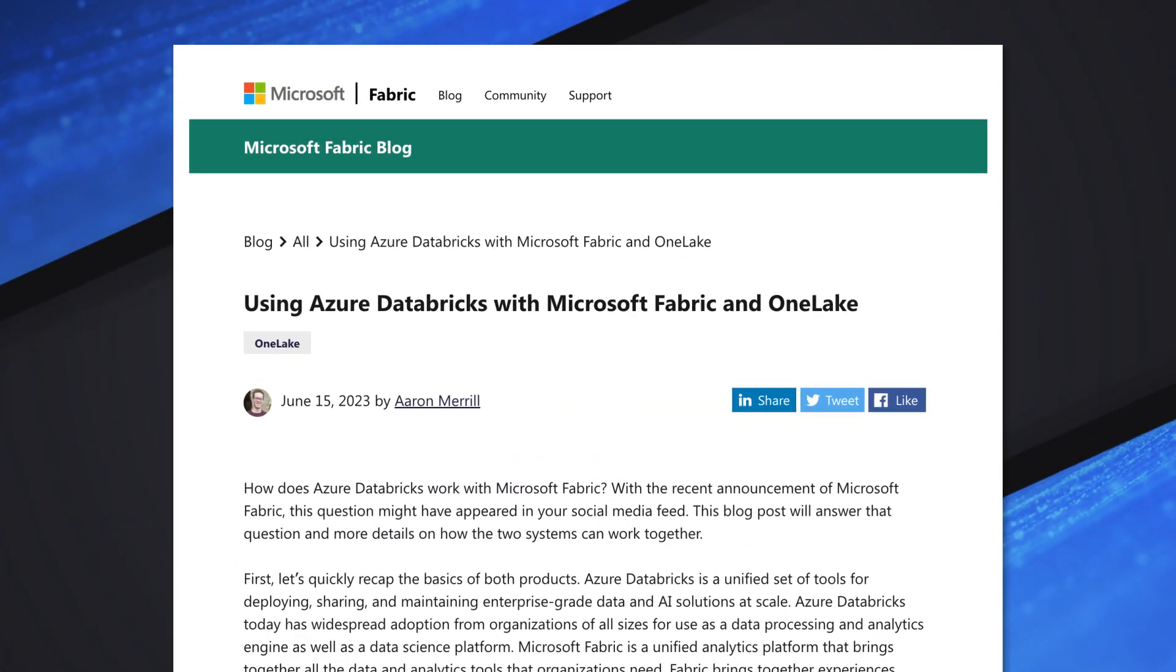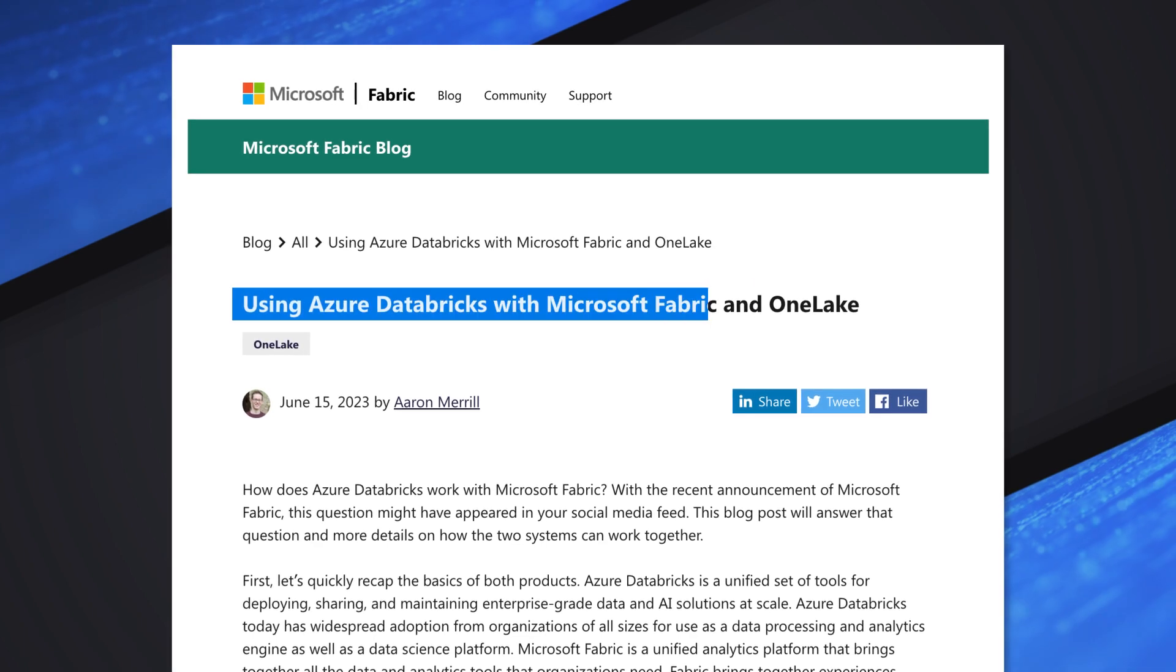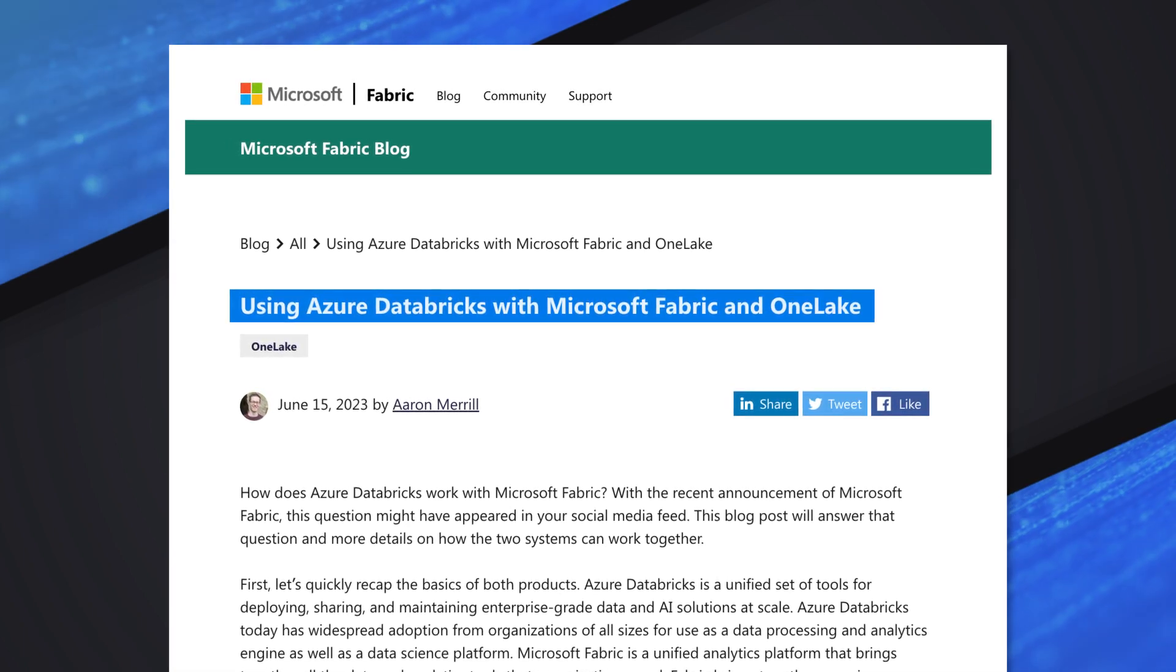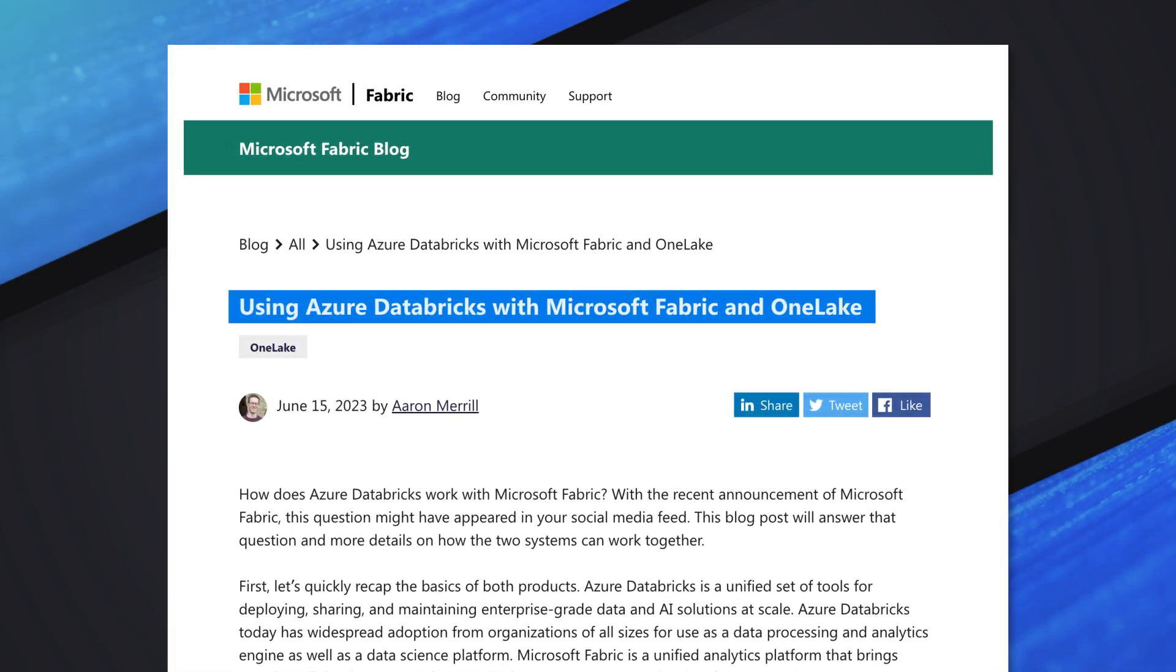I've stumbled on a blog post by Aaron Merrill that's titled Using Azure Databricks with the Microsoft Fabric One Lake. And it got me to thinking,